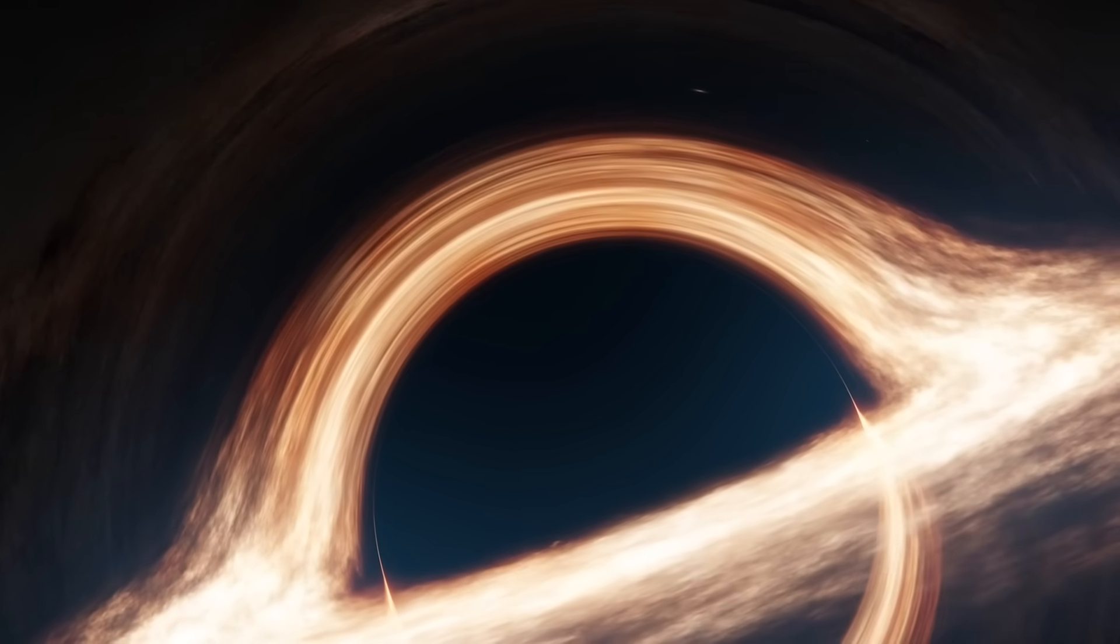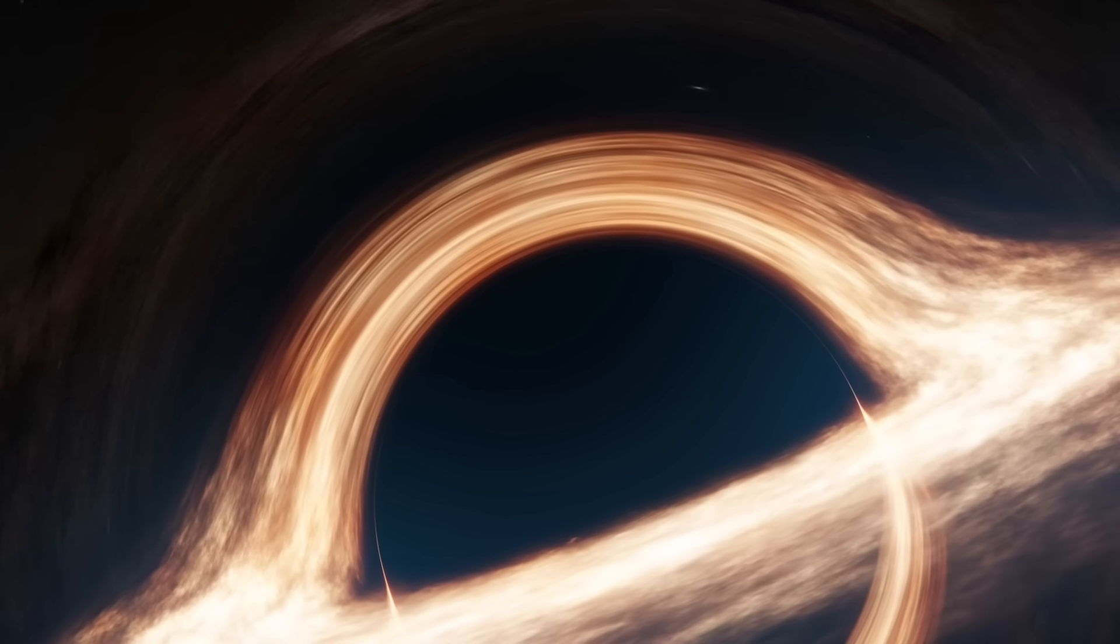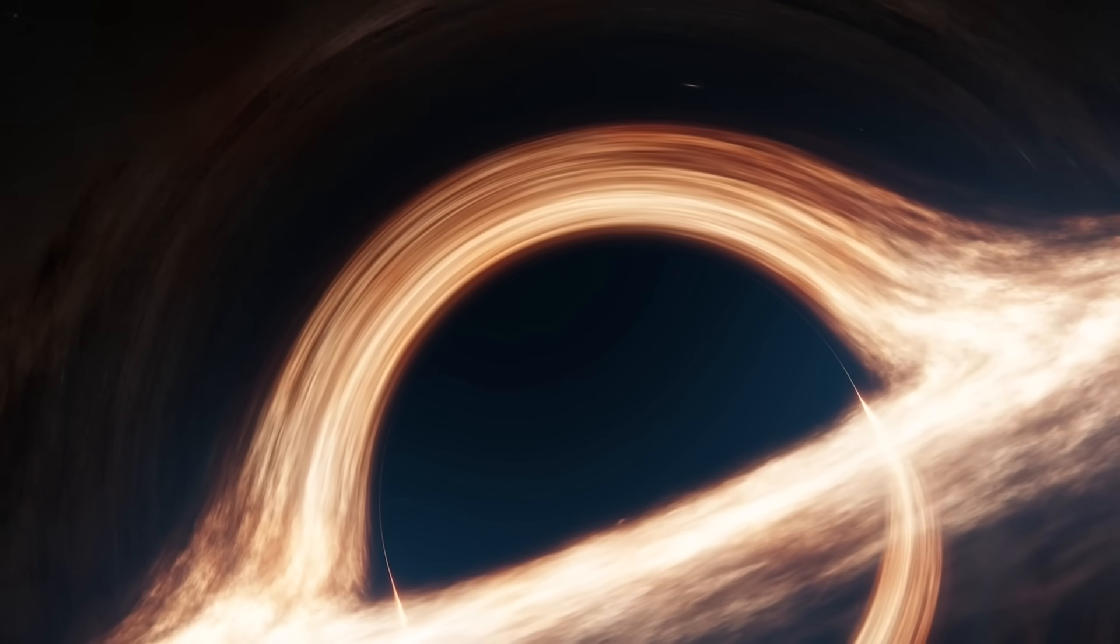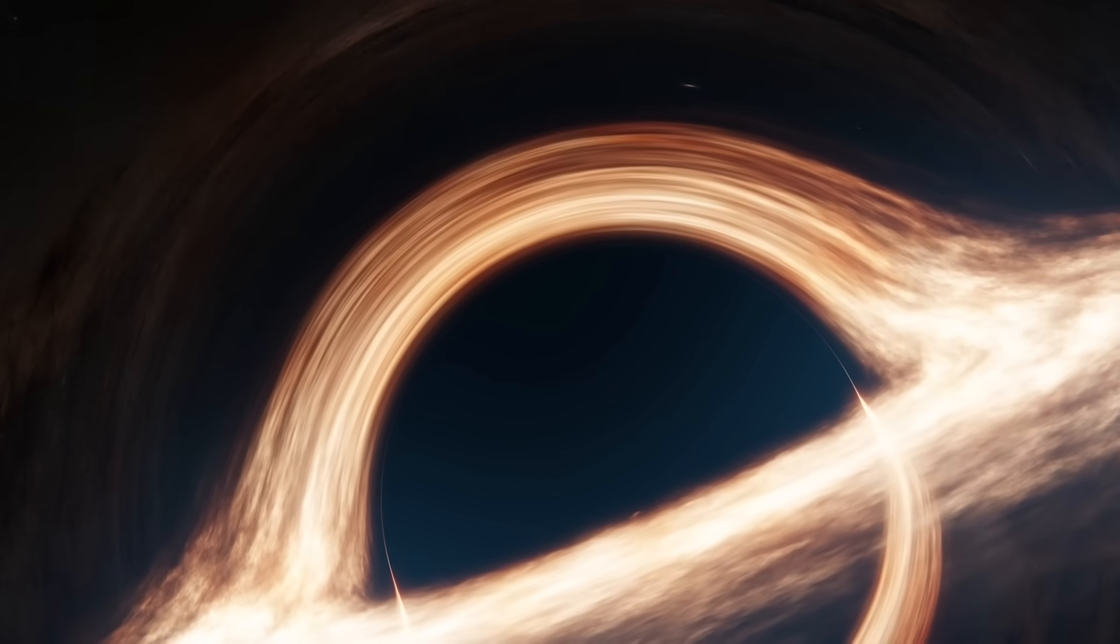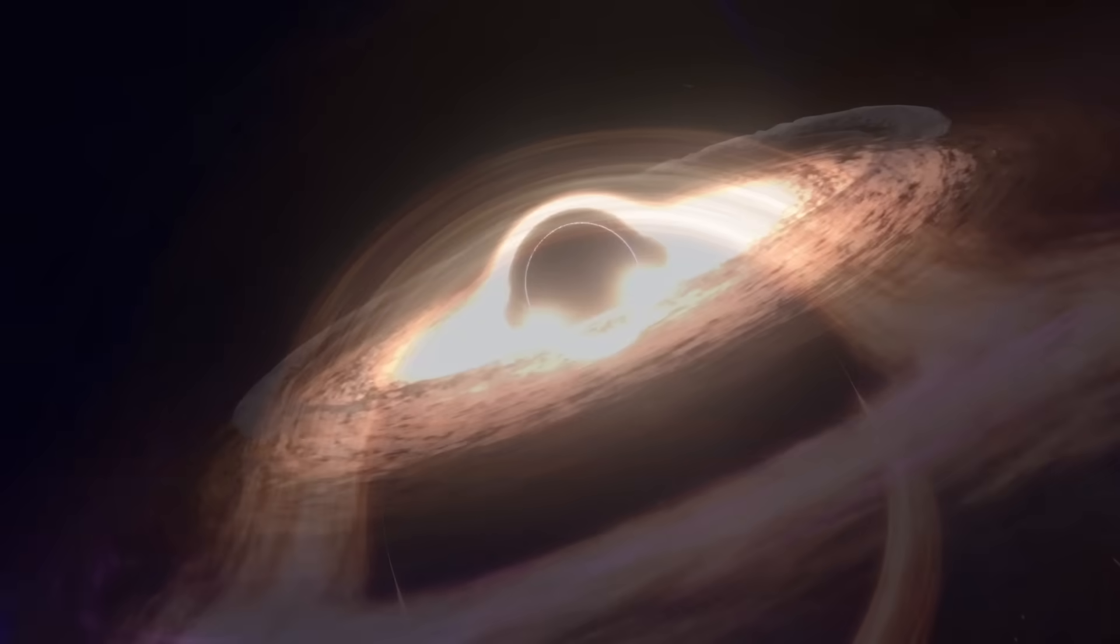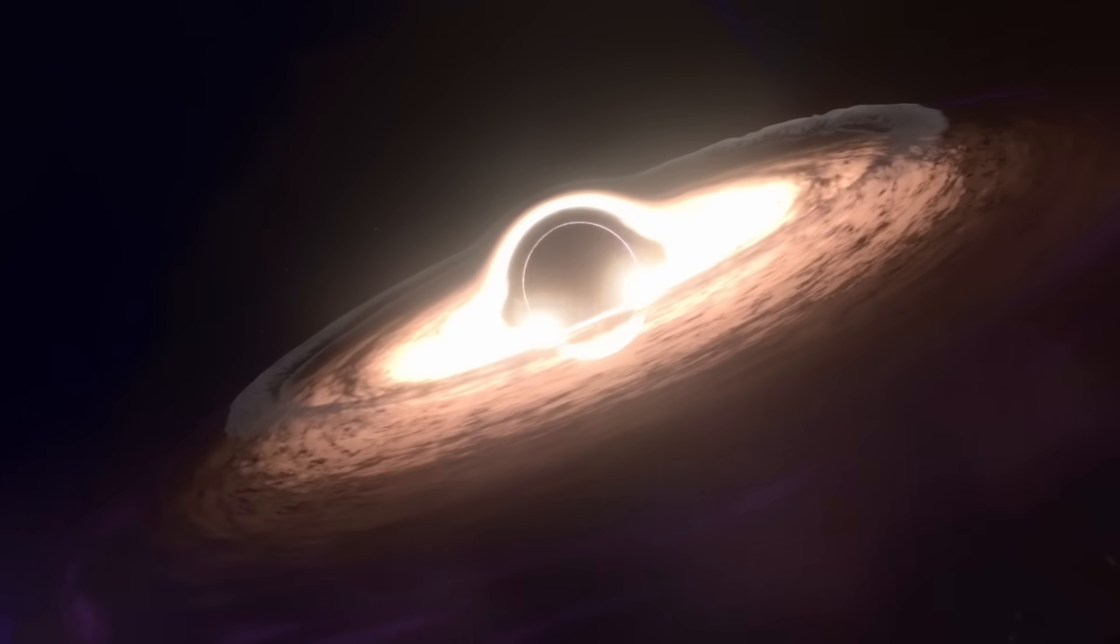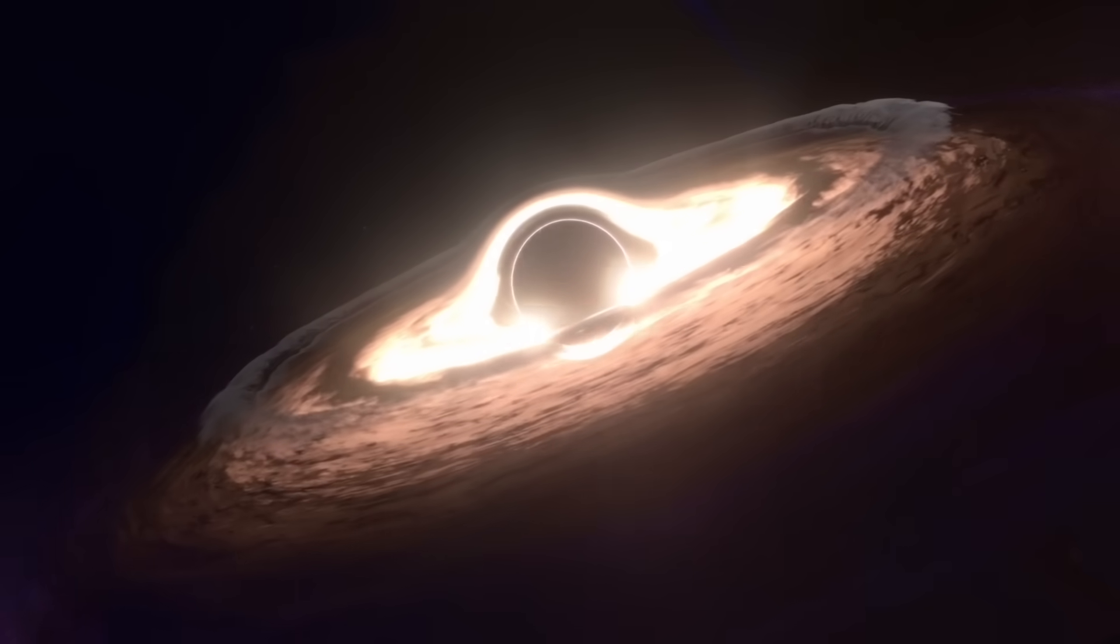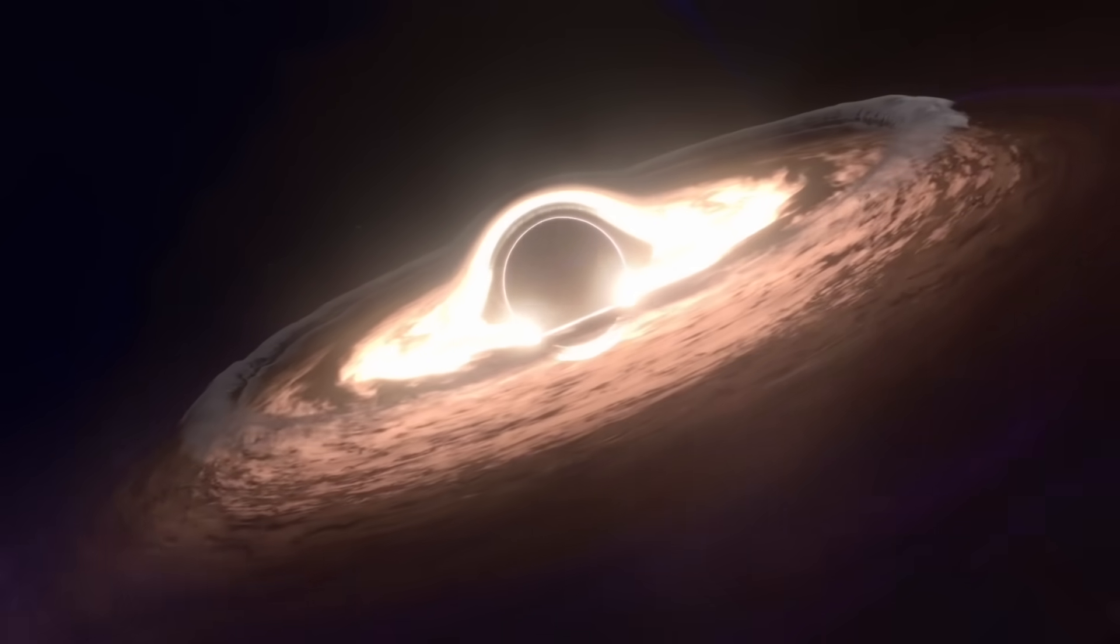As we gaze across 10.4 billion light years of space and time to observe this distant giant, we're reminded of how much remains to be discovered in our vast cosmos.